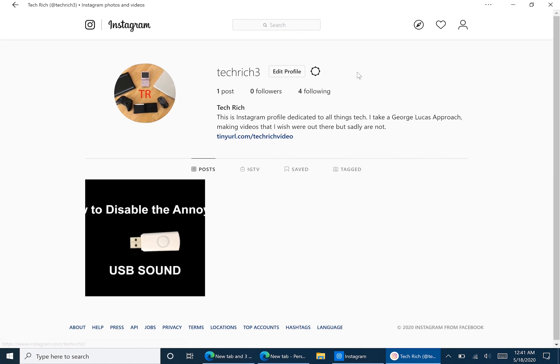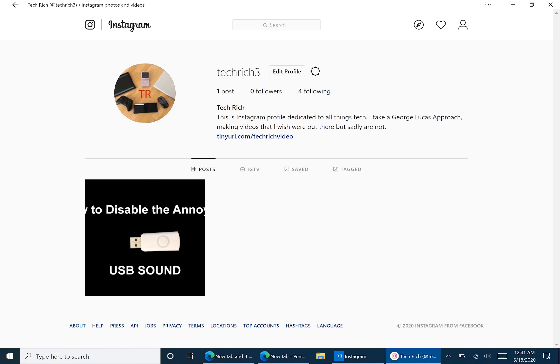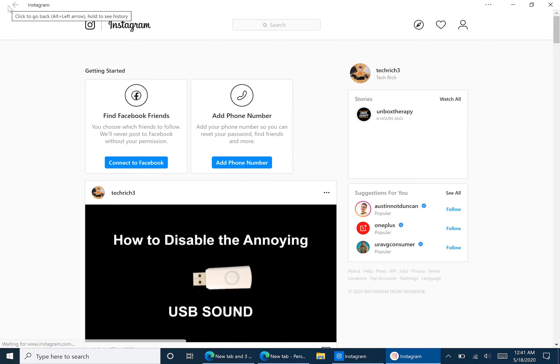Now it brings you up to this new page where it is similar to other apps — you can click your profile and go back. But it's still basically just the website version. As you can see, there is no messaging feature, so we're going to want to add these features in.